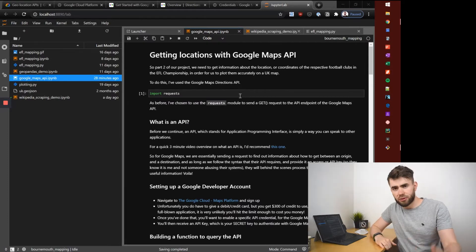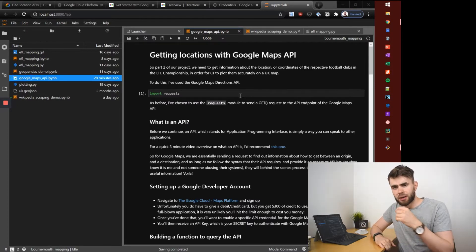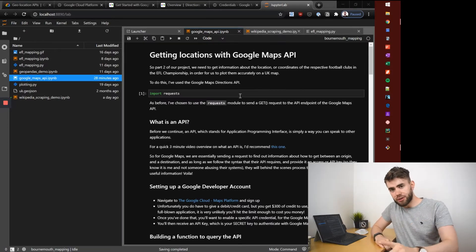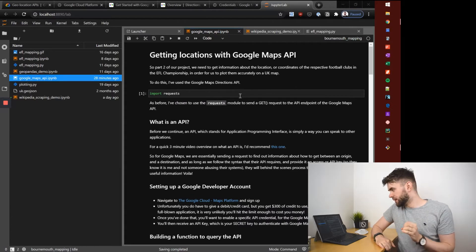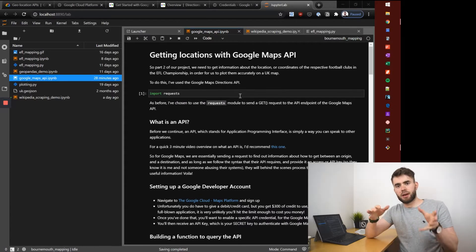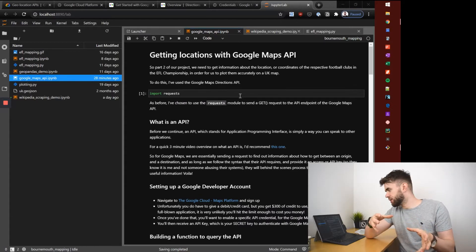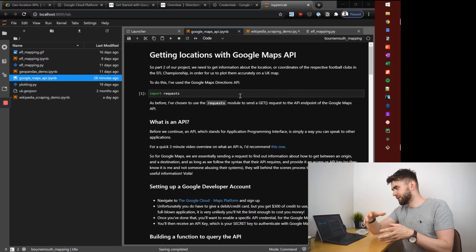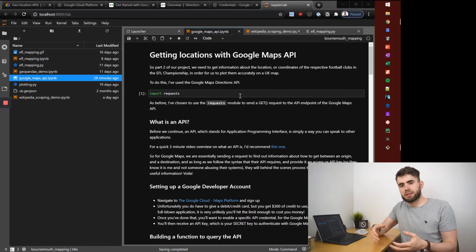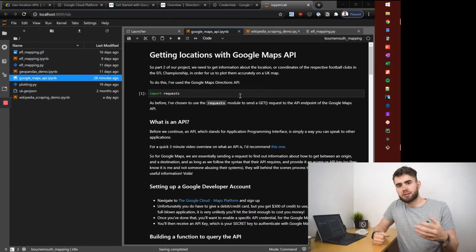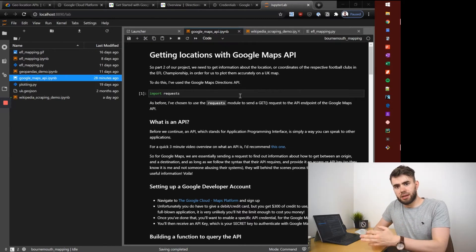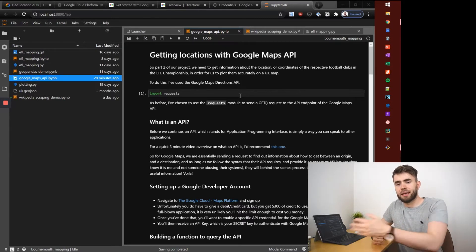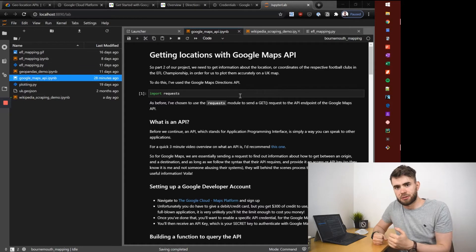Before I dive into how we go about that I just want to briefly pause and say what is an API. In layman terms it stands for Application Programming Interface. In essence it's a way to speak to other applications and get useful information back.